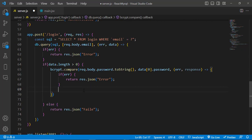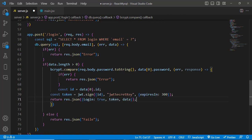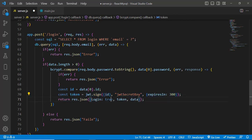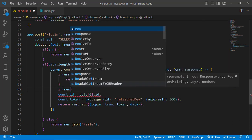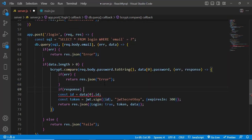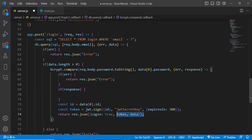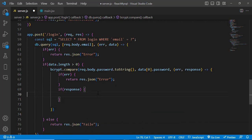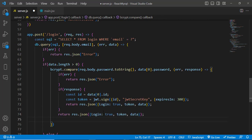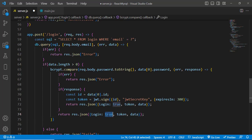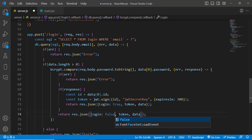If there is an error, we return a simple error response. If the response is true — meaning passwords match — we proceed with the login success code. Otherwise, if the response is false, we return a failed login response.